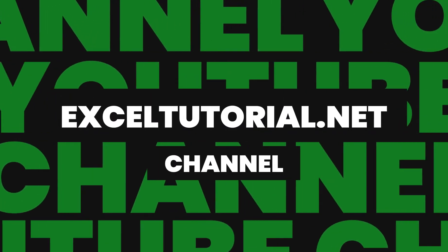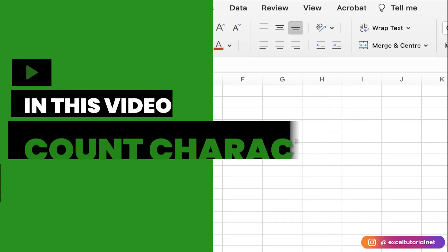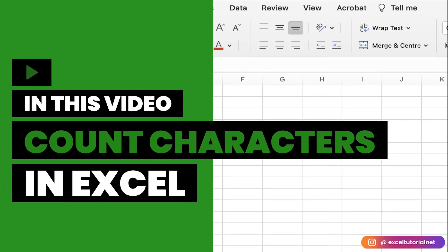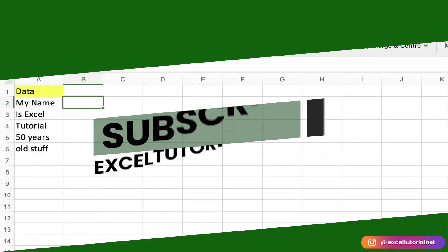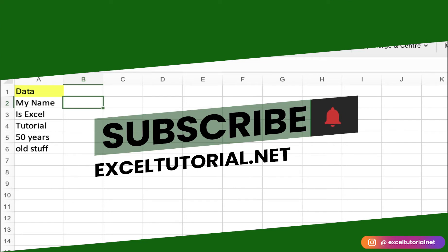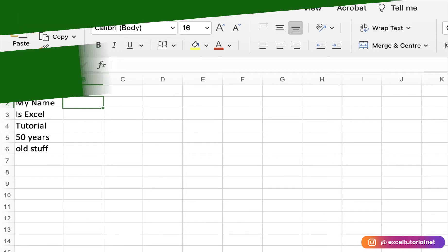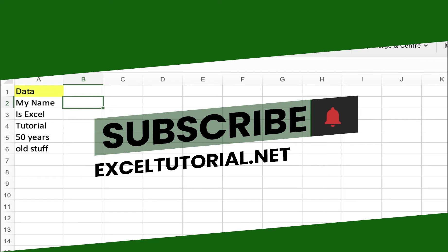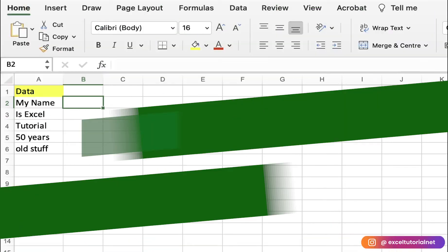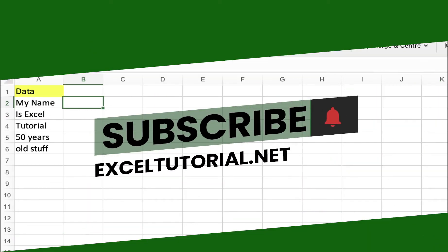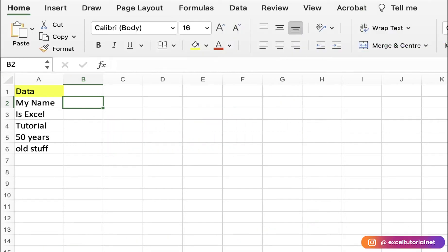Welcome to the Access Tutorial channel. Today we will learn how to count characters in cells or a range of cells in Excel. We previously covered how to count a specific word in a range of cells, and similarly we will count the number of characters in a particular cell. If you haven't subscribed to our channel, please do, because we will cover everything about Excel with a full-fledged free course.